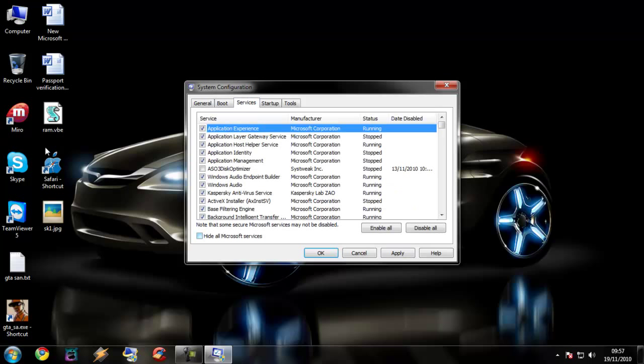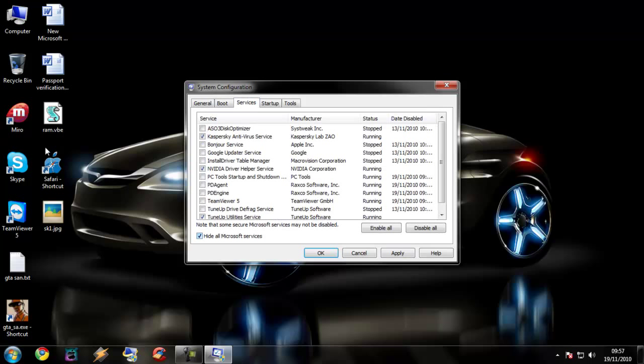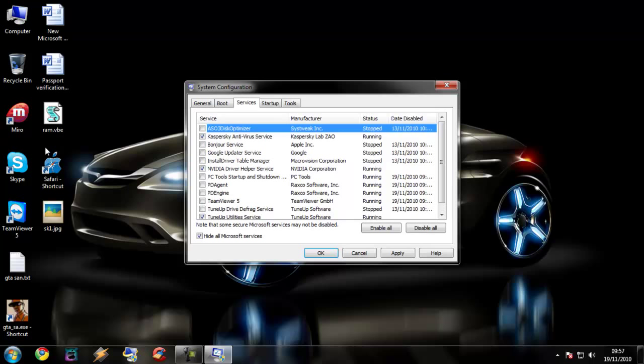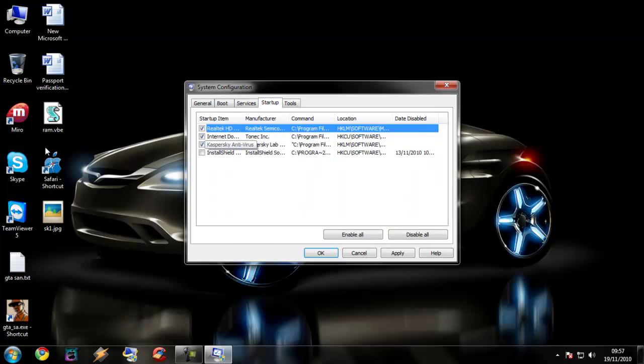We are going to hide Microsoft services and then just uncheck which is not needed. I don't need all these. I just need these three, so I am going to check these three only. And for startup, just uncheck which is not required for the startup.